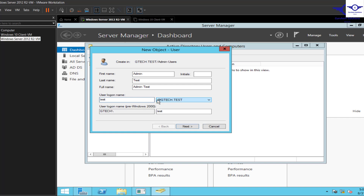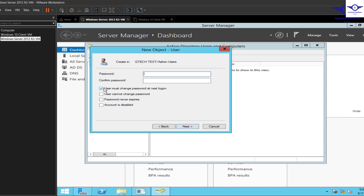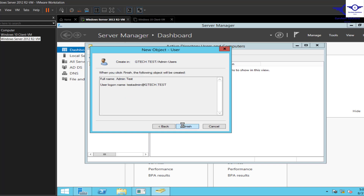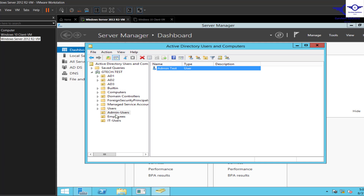Name the user Admin Test and set the login name to test admin. The domain name will be gtech.test. For the password, since this is an admin user, you can set the password to never expire and skip the change-password-at-next-logon option. Click Next and Finish. We now have Admin Test under the Admin Users organizational unit.